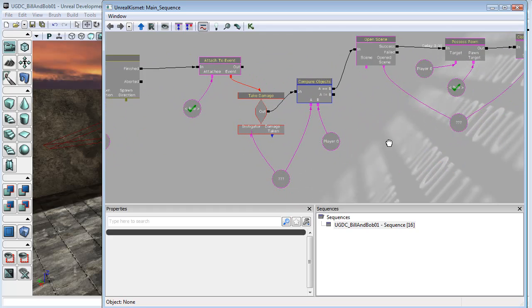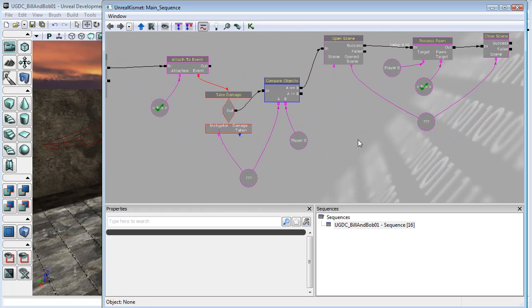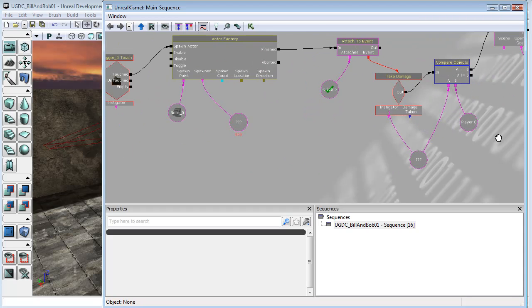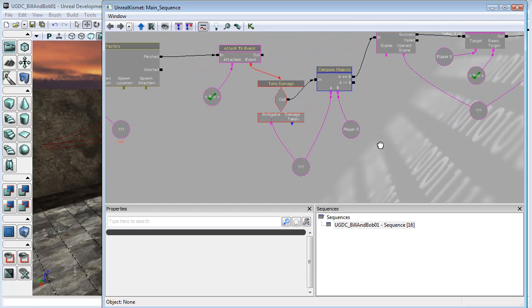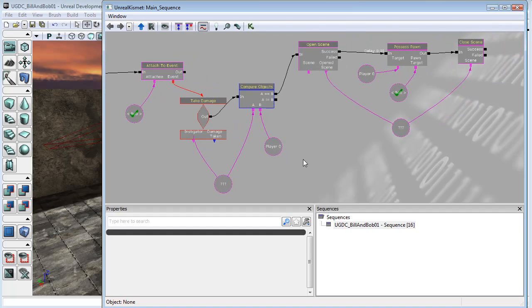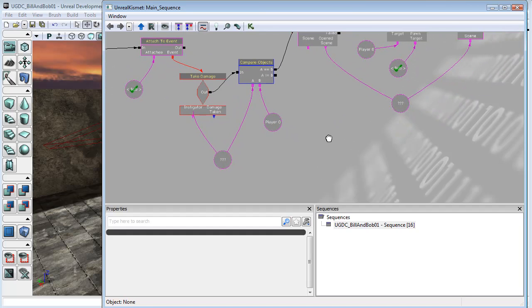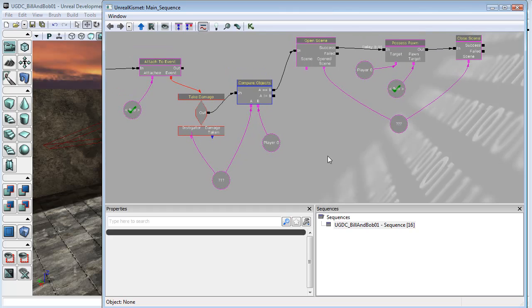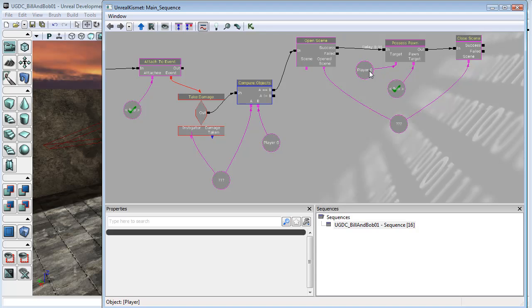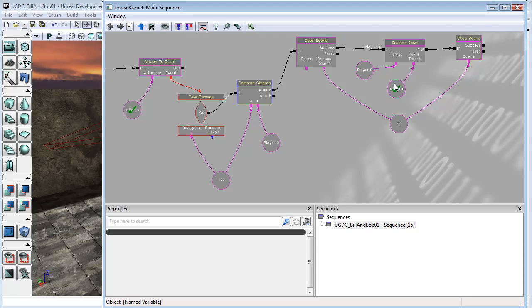Now at the moment we have a lot of these Player Zero things - I say a lot, we've got two. But there is a problem if we simply try to swap back to Player Zero from being Bob. Player Zero refers to us, the controller, the actual person doing the input. It doesn't refer to Bob or the old body. So if we try to swap from Bob to Player Zero, nothing will happen because Bob is now Player Zero.